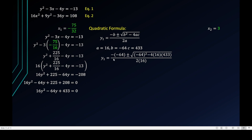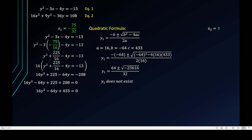Substituting into the quadratic formula: y = [64 ± √((−64)² − 4(16)(433))] / (2·16). If you compute the discriminant inside the radical, you get a negative number. The square root of a negative number is imaginary, and since we are working in the rectangular coordinate system all values must be real. Therefore y sub 1 does not exist — the ordered pair with x₁ = −75/16 has no solution.